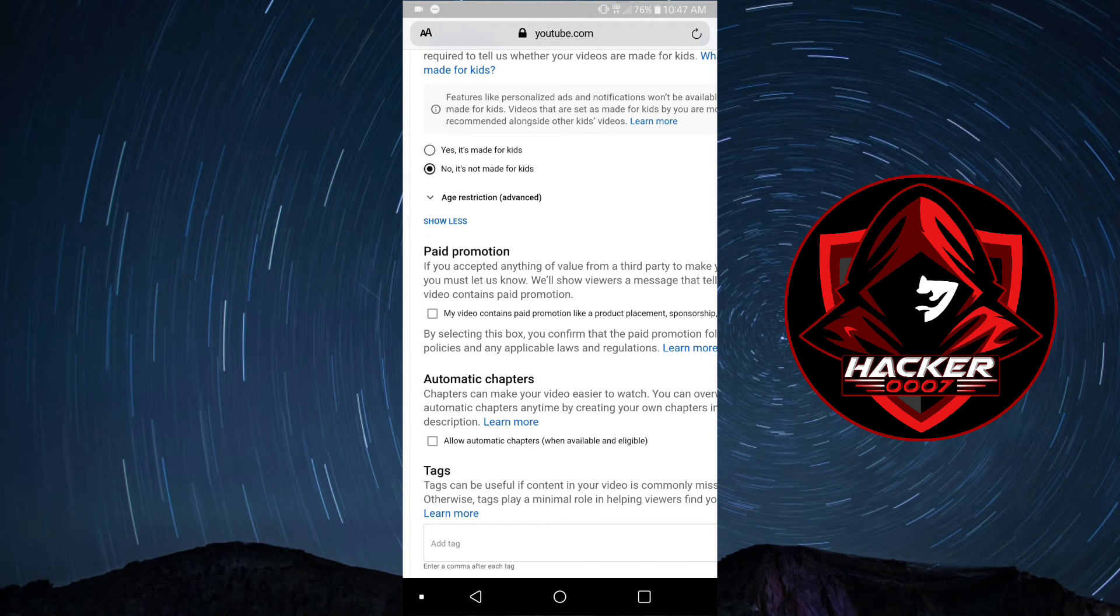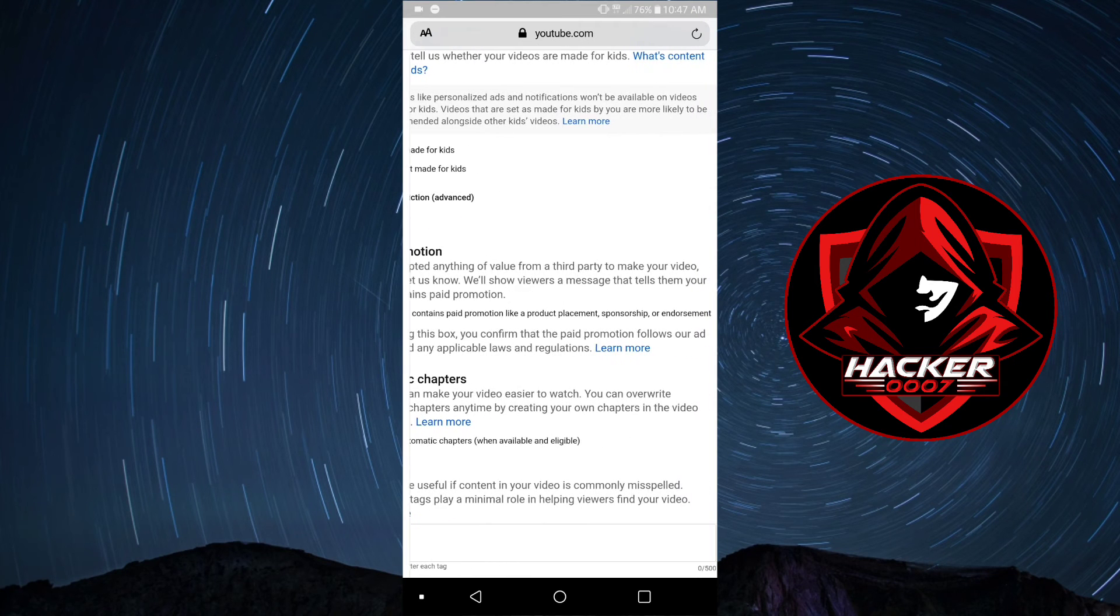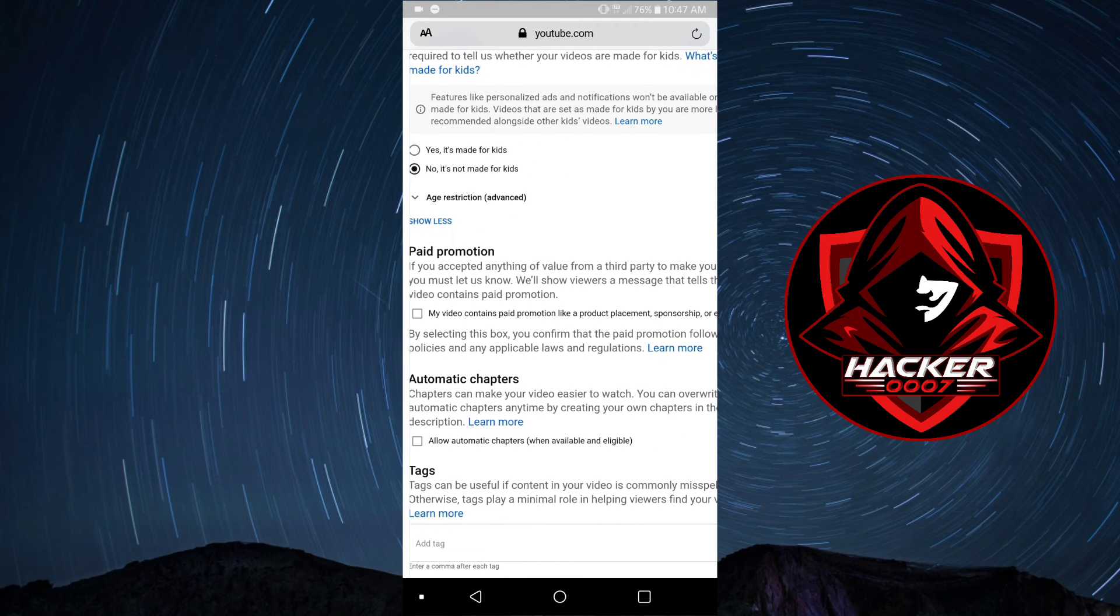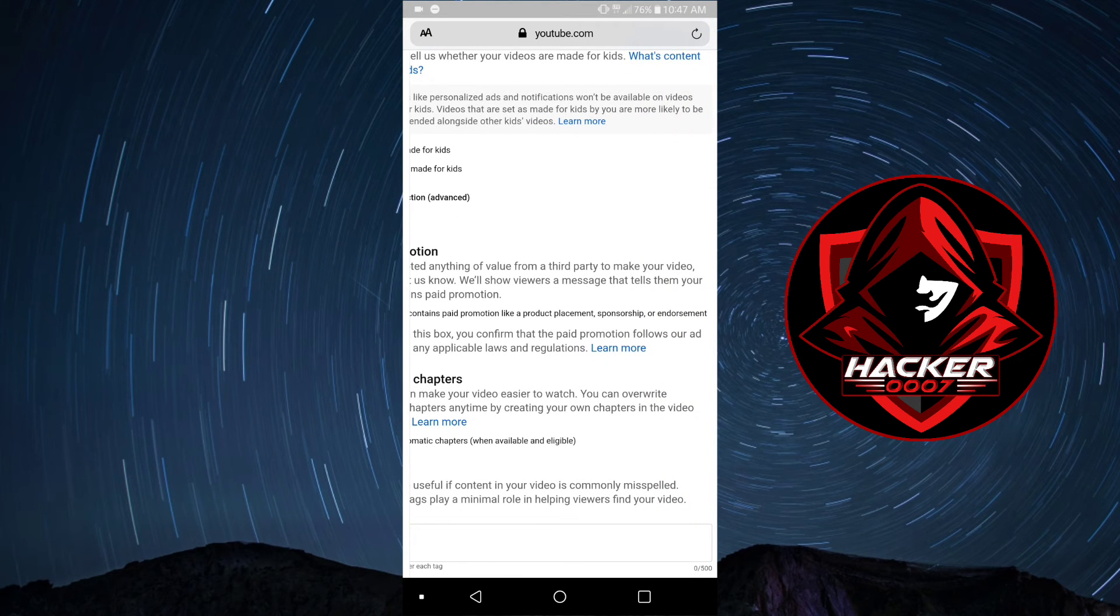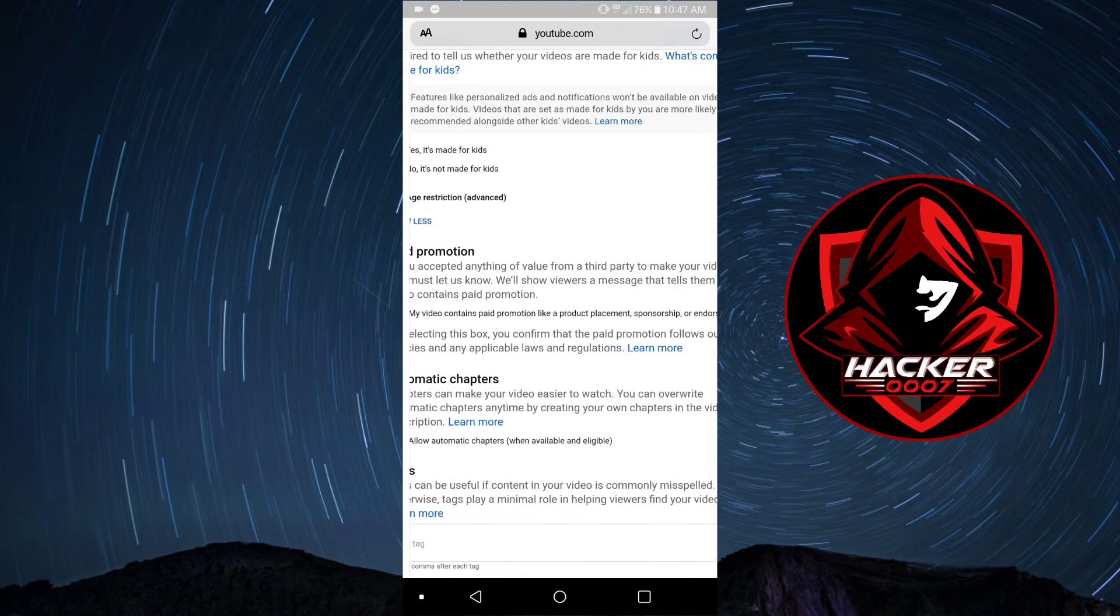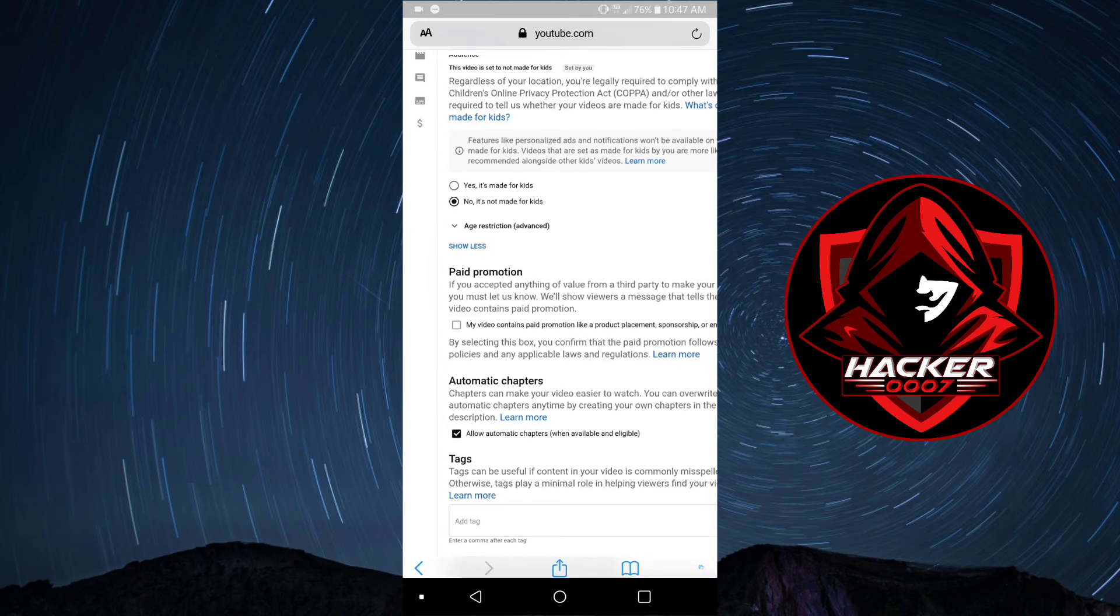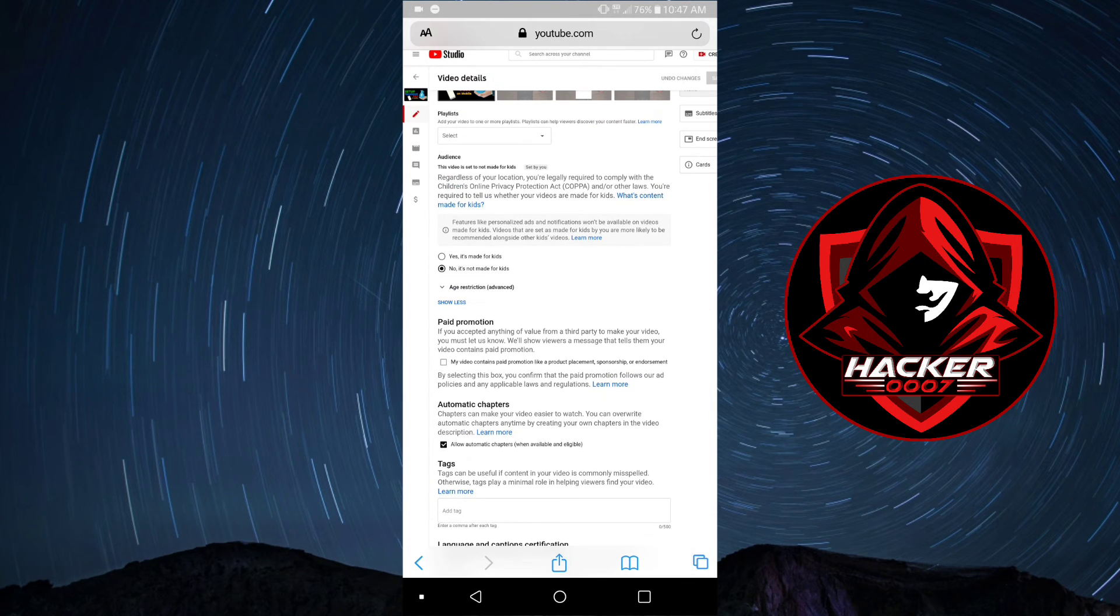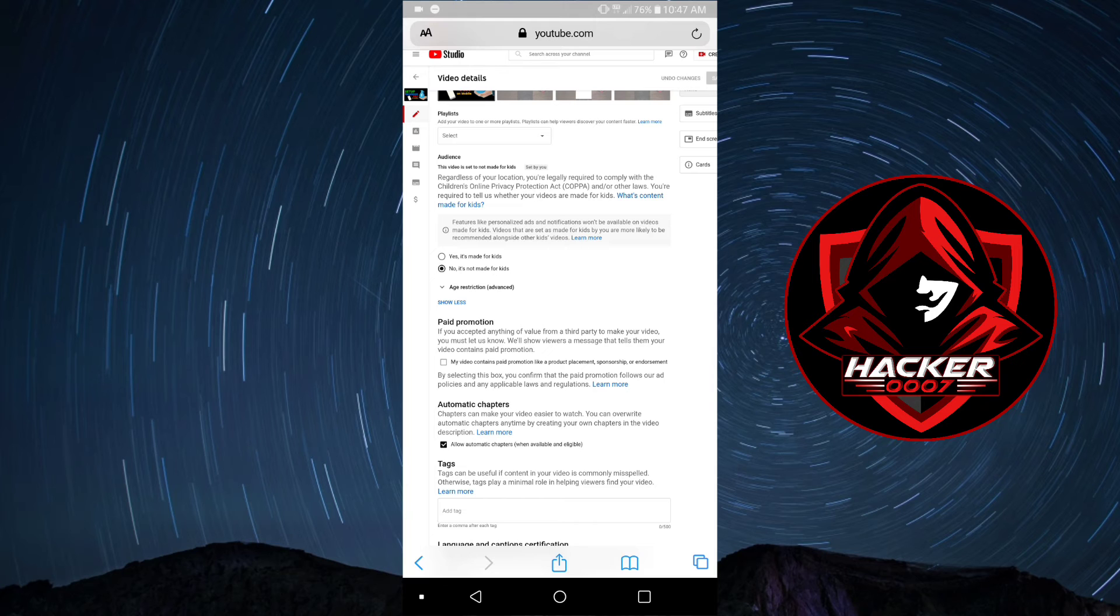Automatic chapters. Chapters can make your video easier to watch. You can override automatic chapters anytime by creating your own chapters in videos. Basically, if you turn on automatic chapters, this will section your video into what the AI feels is the correct chapters. If you don't want this feature on, you would turn it off.